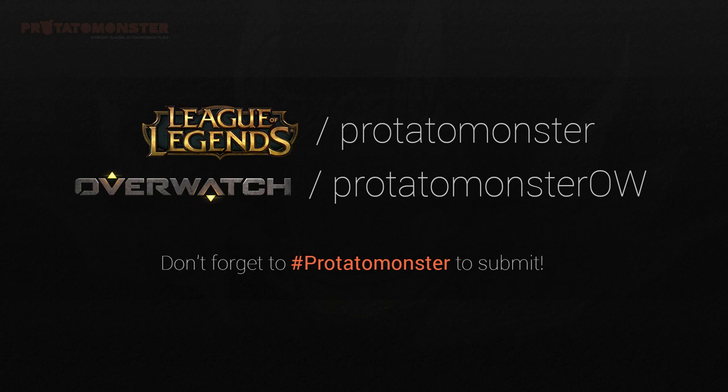One final thing, while you're checking out the site, we have our own personal Plays.TV channels for both League and Overwatch. We'll be posting our top fives over on these channels along with some cool plays people submit, so be sure to follow.